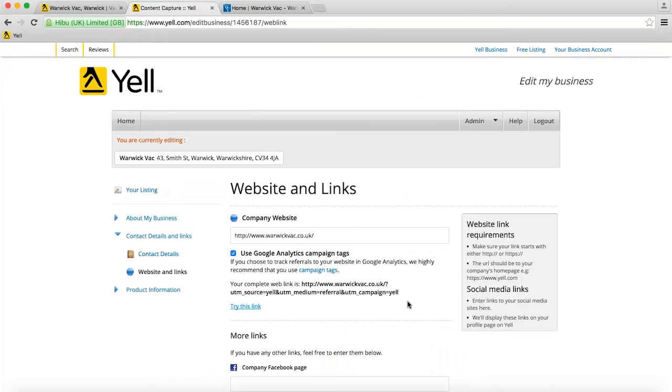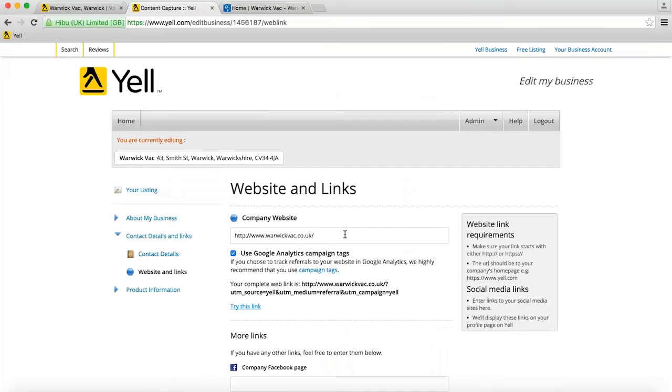If there are any problems, you can modify your link and try again. We'll respect any other parameters that you need to add on to the URL, such as other campaign tags or more information. Just put them into the company website box and Yell won't overwrite them.